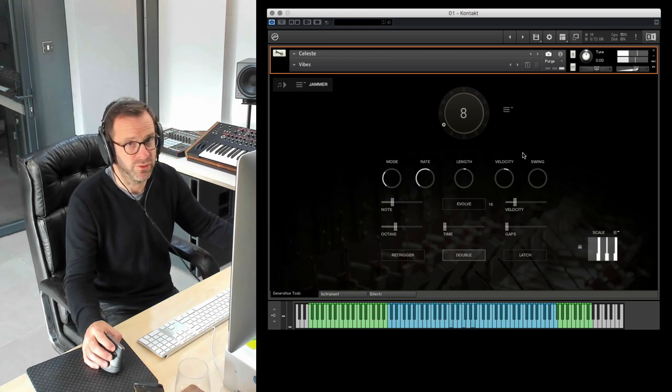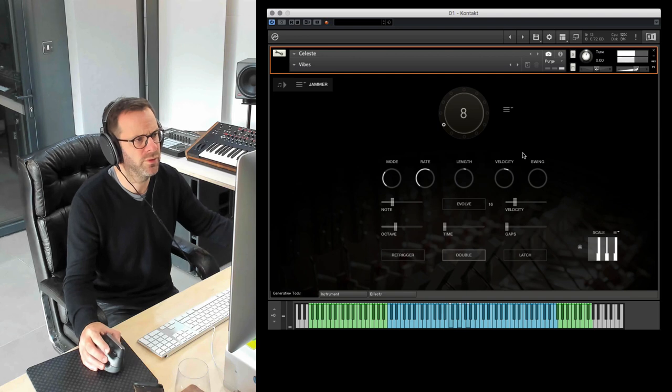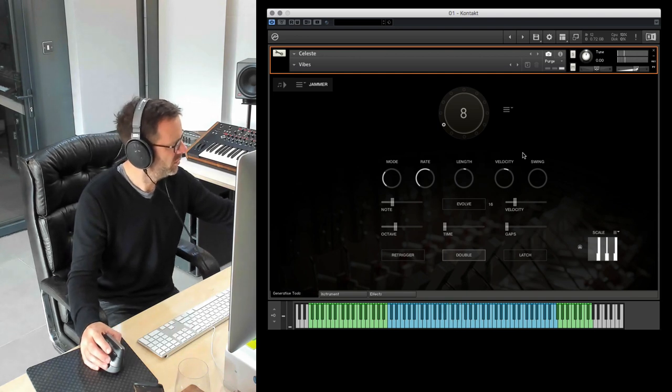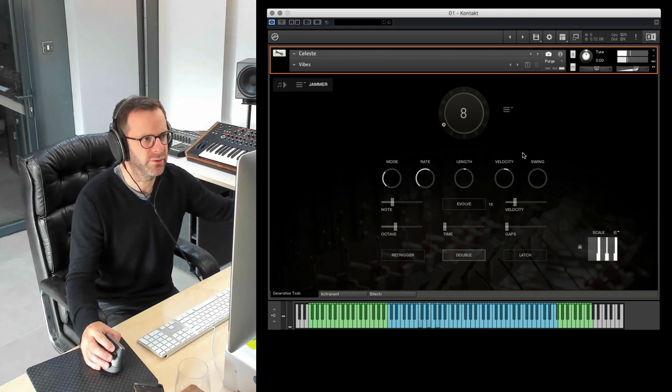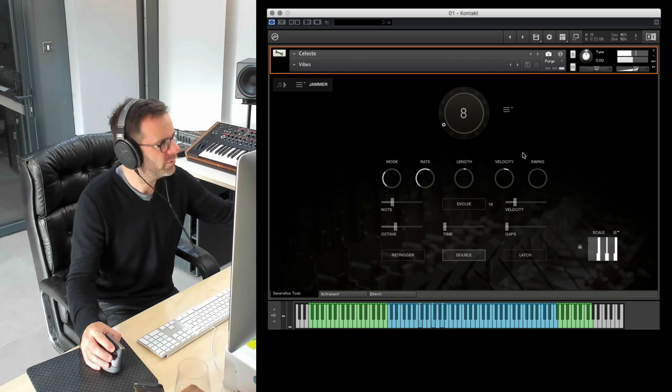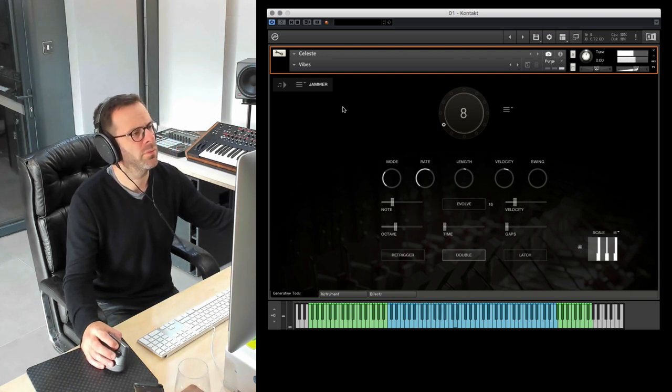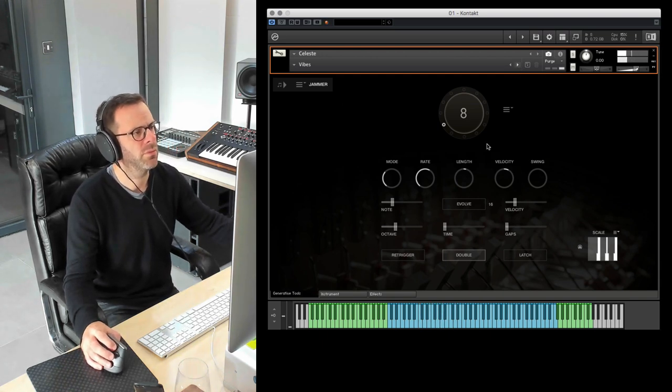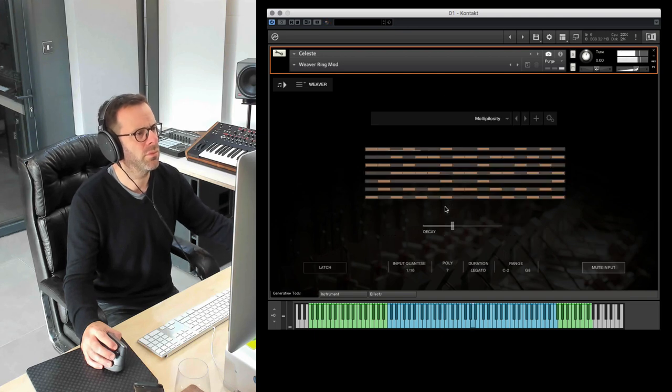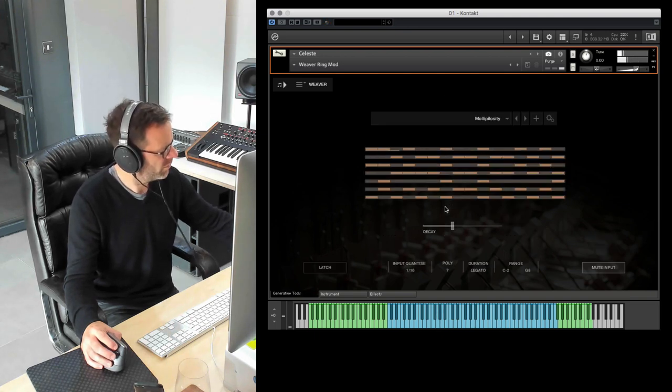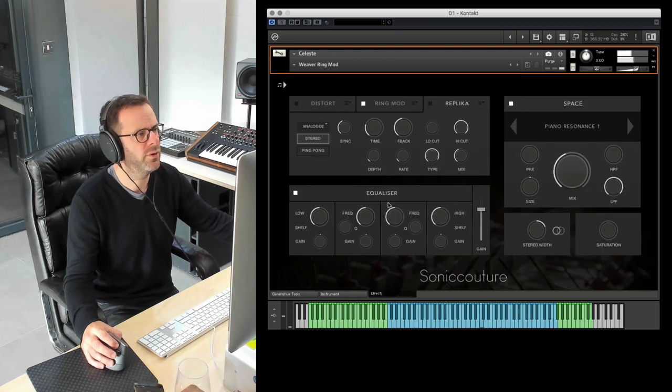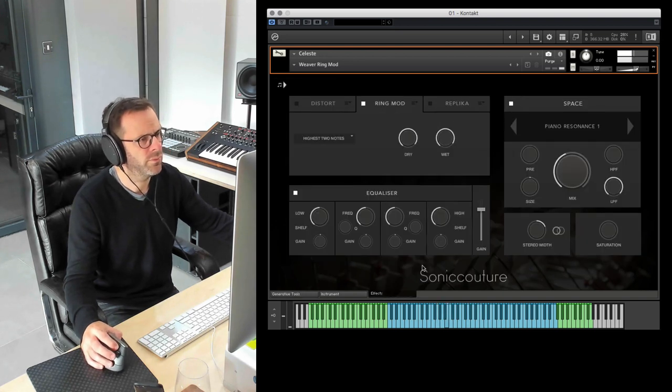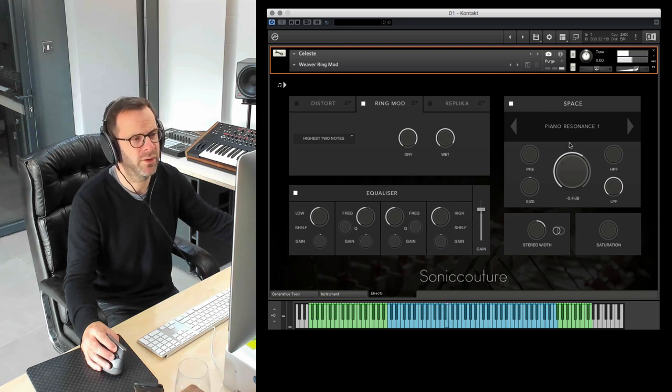You would still need to buy our separate vibraphone instrument because, you know, it's not quite real, is it? A ring mod sound. You could increase the piano reverb.